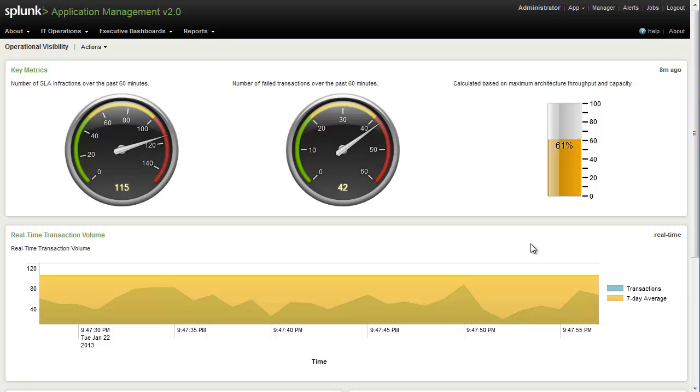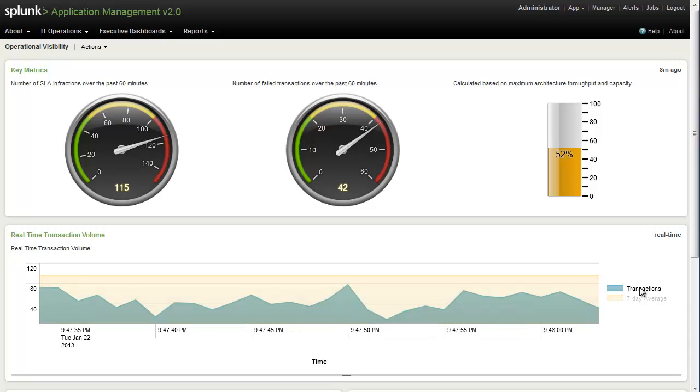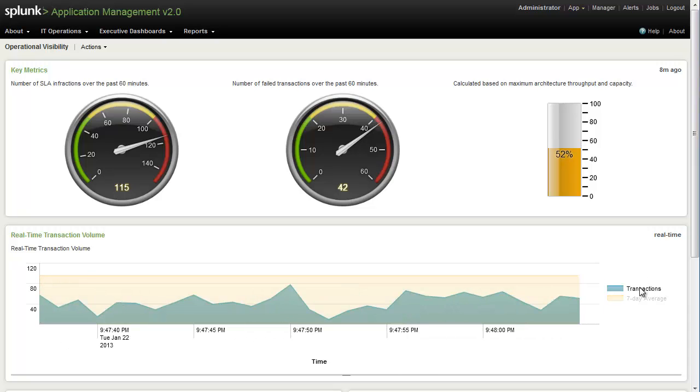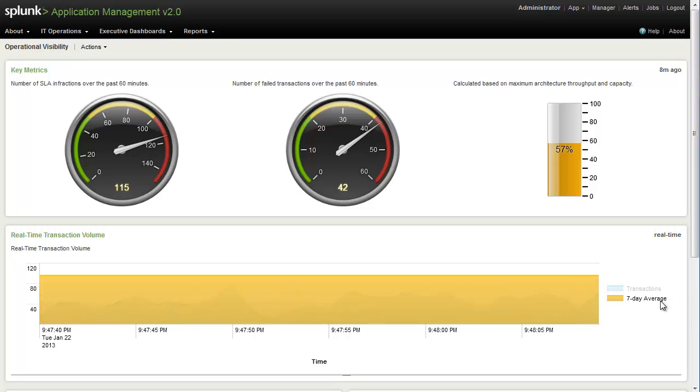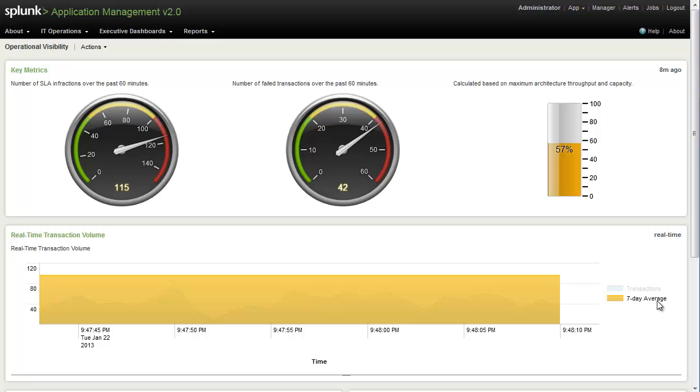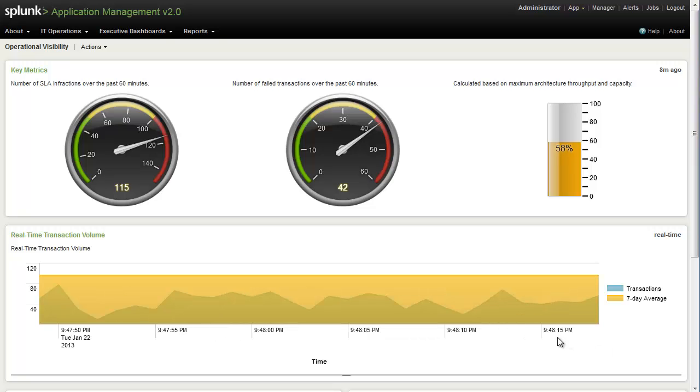Down here, we see a visualization of our real-time transaction volume. This allows us to see in real-time how many transactions are occurring across all tiers of our infrastructure, and we're able to compare it to a seven-day average to give us an idea of how that volume is against established performance metrics. And as we can see here, we're running a little bit on the low side.